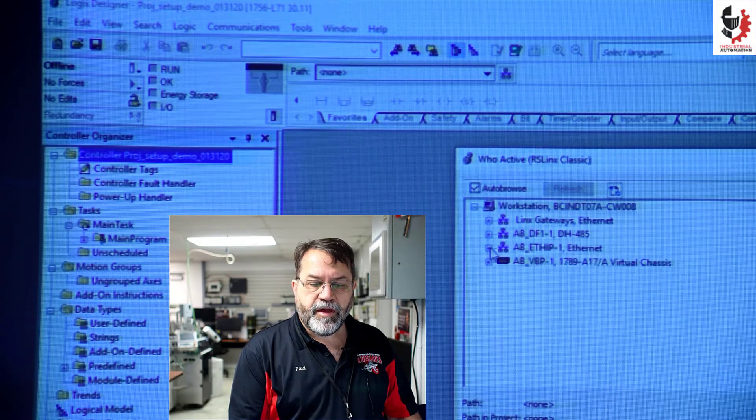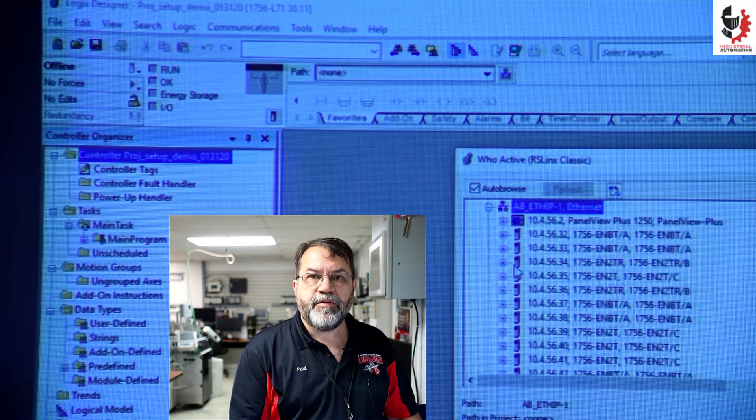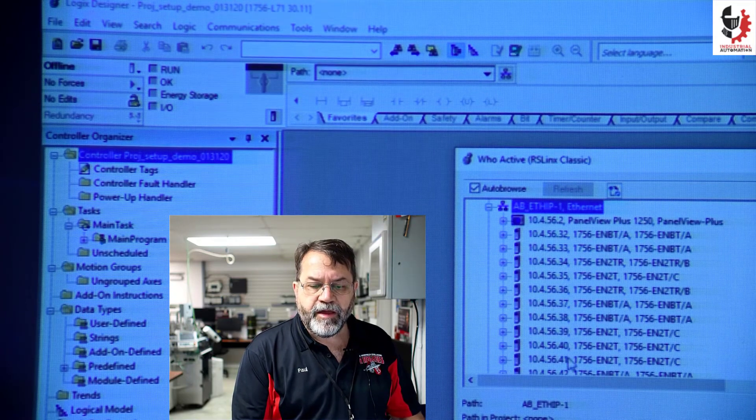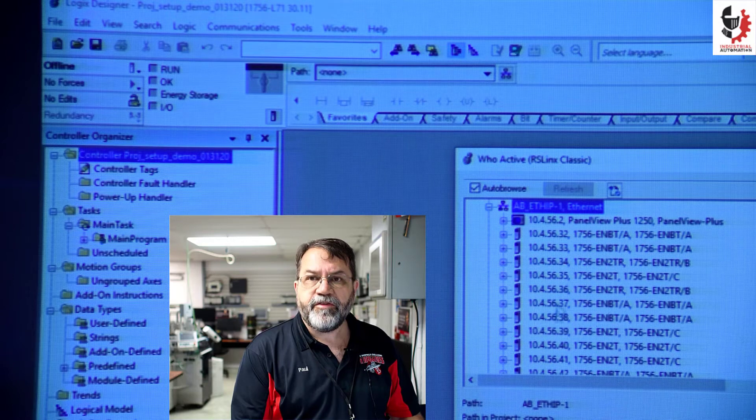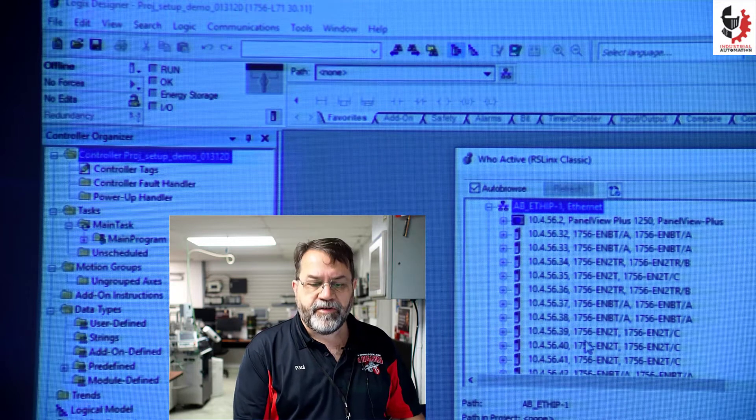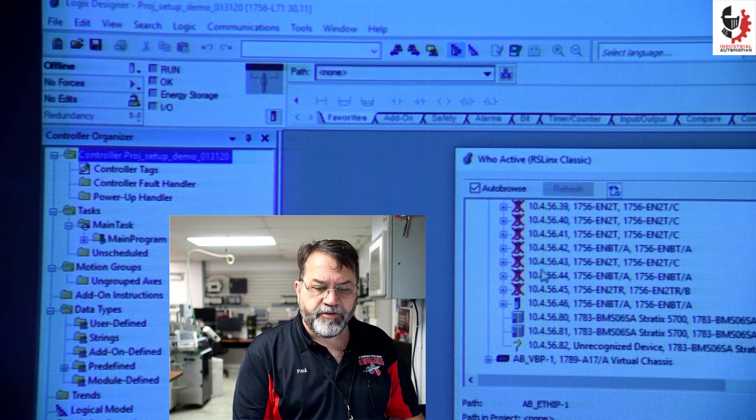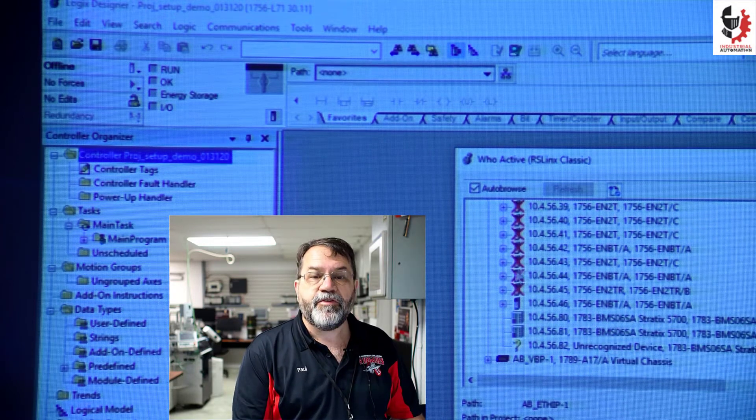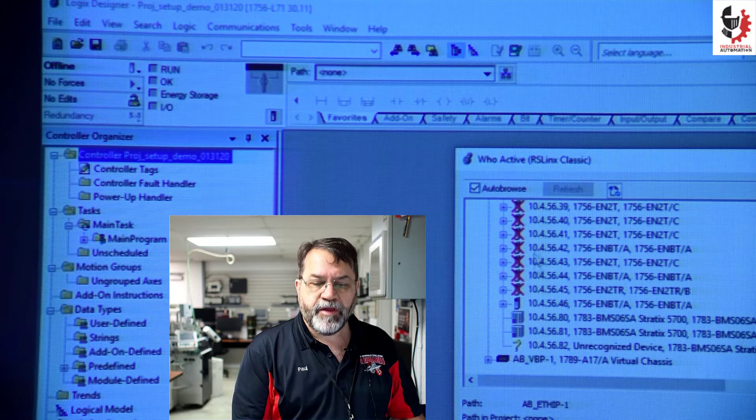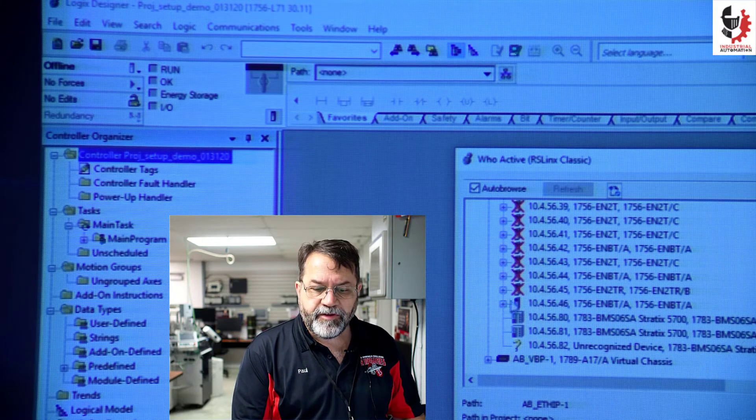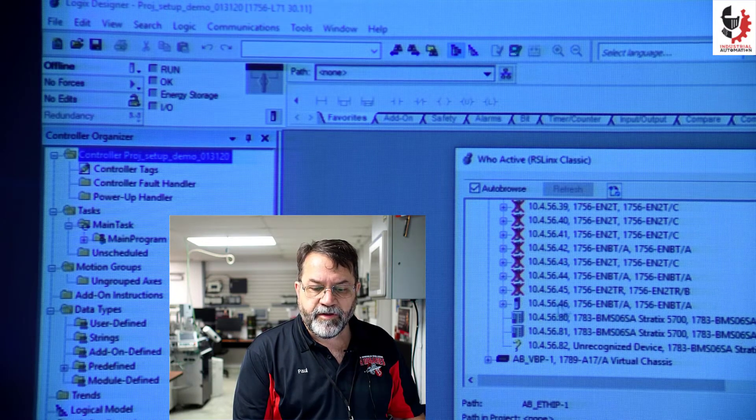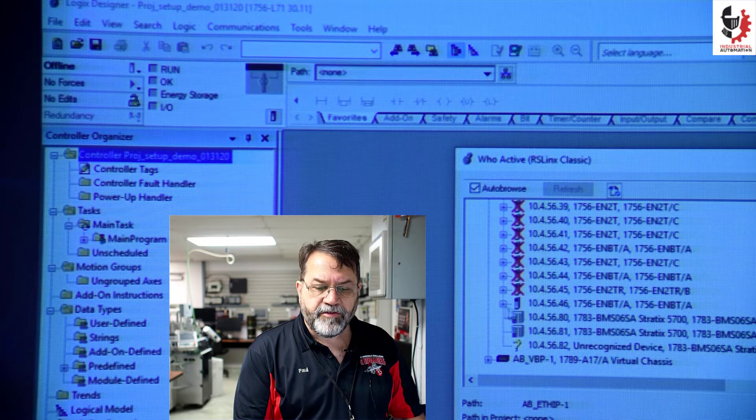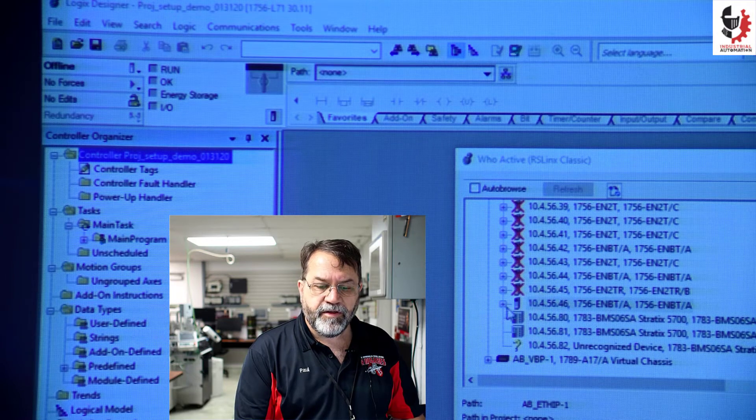WhoActive and I'll use Ethernet IP and this shows all the PLCs in our lab and most of them are turned off so that shows X's. My PLC is number 46 so this shows the communication card.